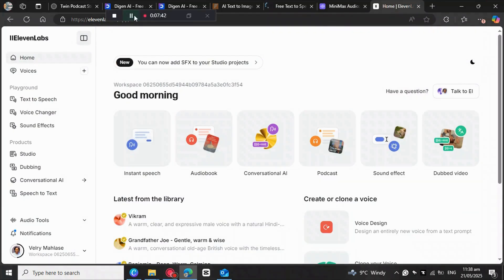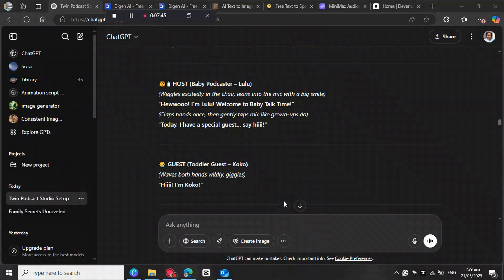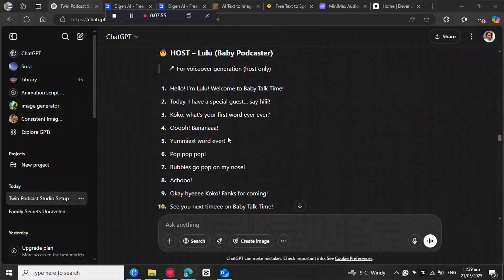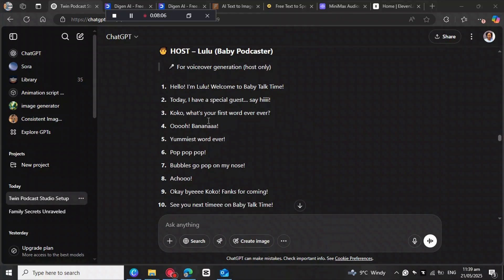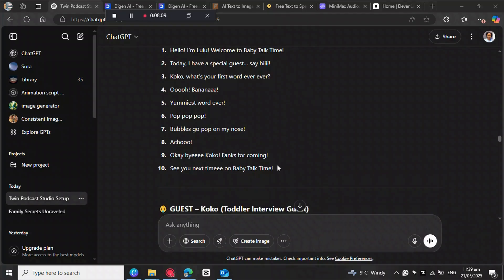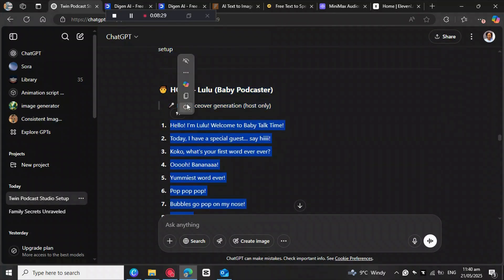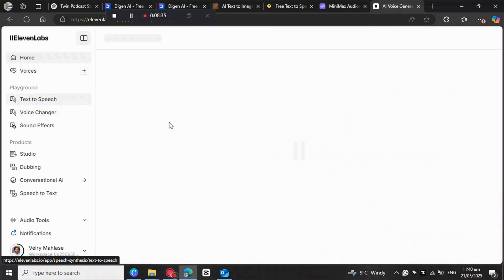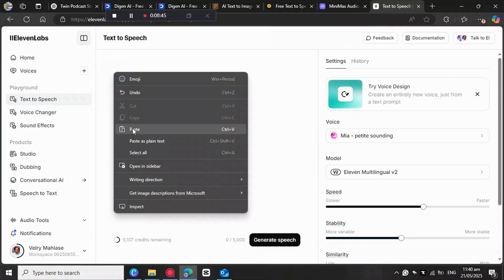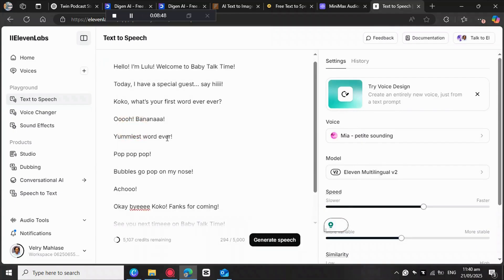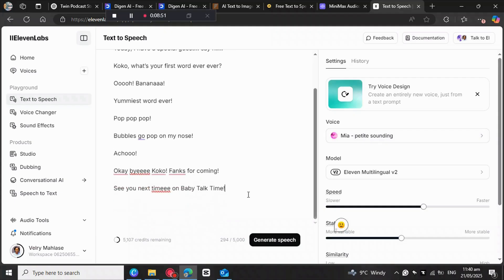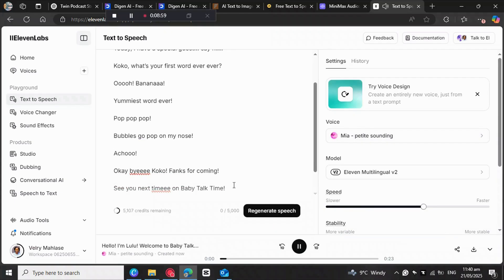Go back to ChatGPT and ask it to create the dialogue for the host and the guest. I put everything together so I can copy it all at once, then go to 11 Labs, paste it into Text to Speech, and choose a voice — I'm going with Amir. Hit generate and preview: 'Hello, I'm Lulu. Welcome to Baby Talk Time.' Then download and go back to DGEN AI.